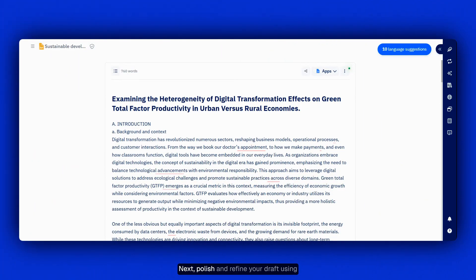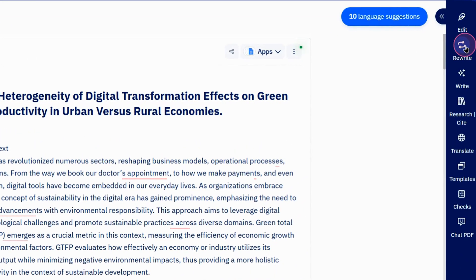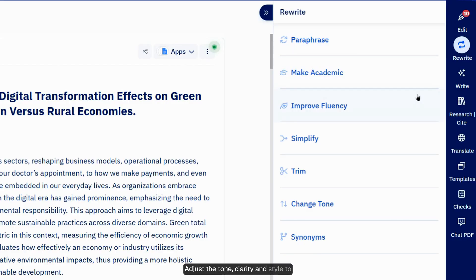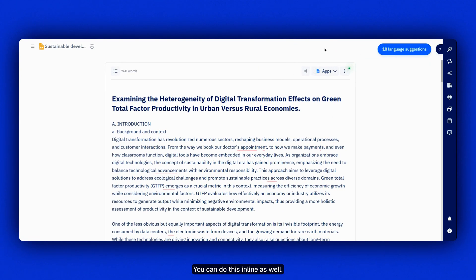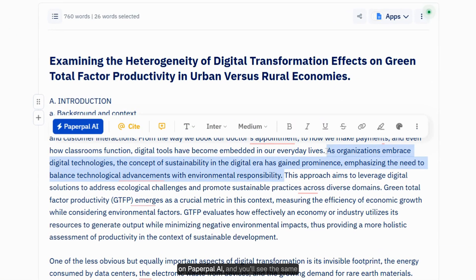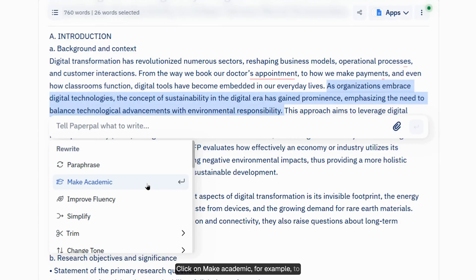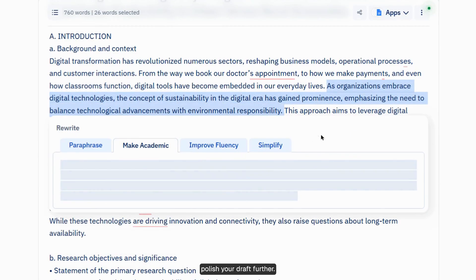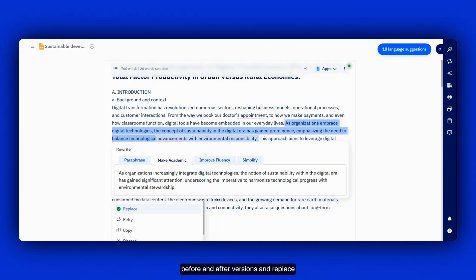Next, polish and refine your draft using PaperPal's Rewrite feature. Adjust the tone, clarity, and style to match your writing needs. You can do this inline as well — just select the relevant text and click on PaperPal AI, and you'll see the same options. Click on 'Make Academic', for example, to polish your draft further. Review the output by easily comparing before and after versions, and replace as required.